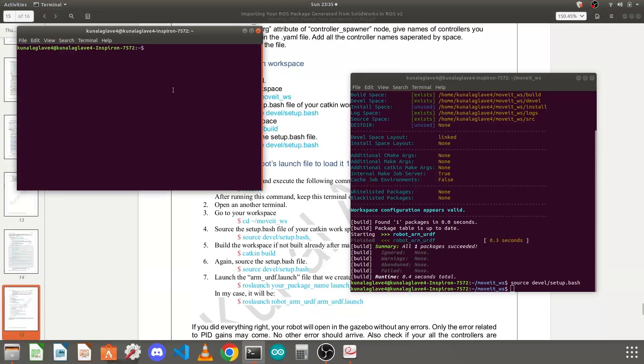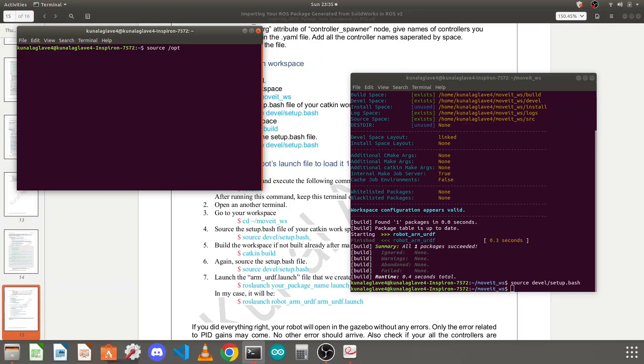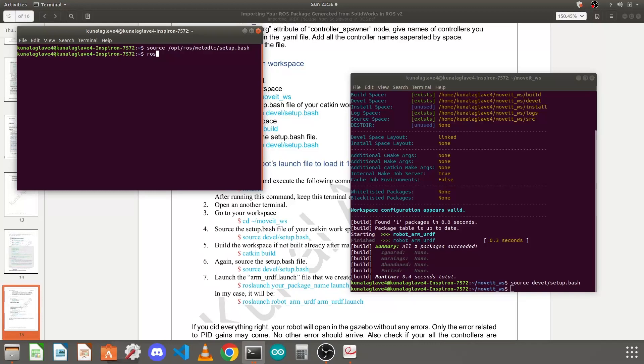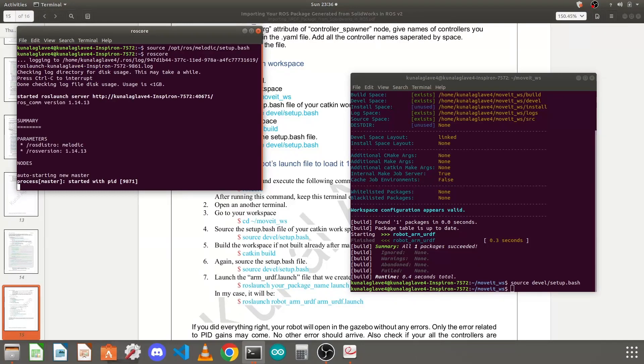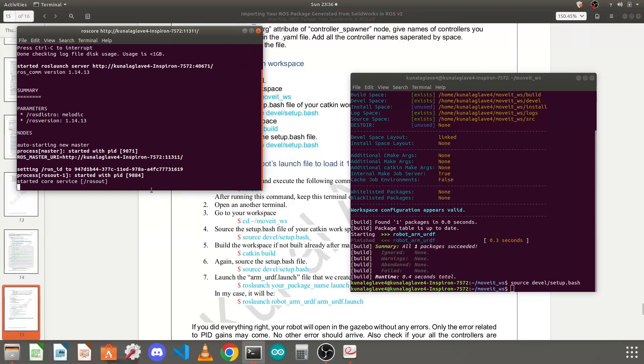Keep this terminal open, launch another terminal, run the command. Again you need to source /opt/ros - your version, melodic is mine, yours may be noetic or previous one - setup.bash. Once you execute that, run the command roscore and wait for your ROS master to start.